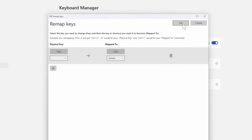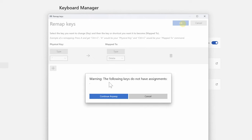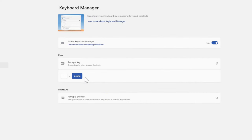Then you can go to okay on the top and that key will be remapped. It says warning: the following keys do not have assignments—whatever that squiggly key is called. Go to continue anyway, or you can find a different shortcut for it.